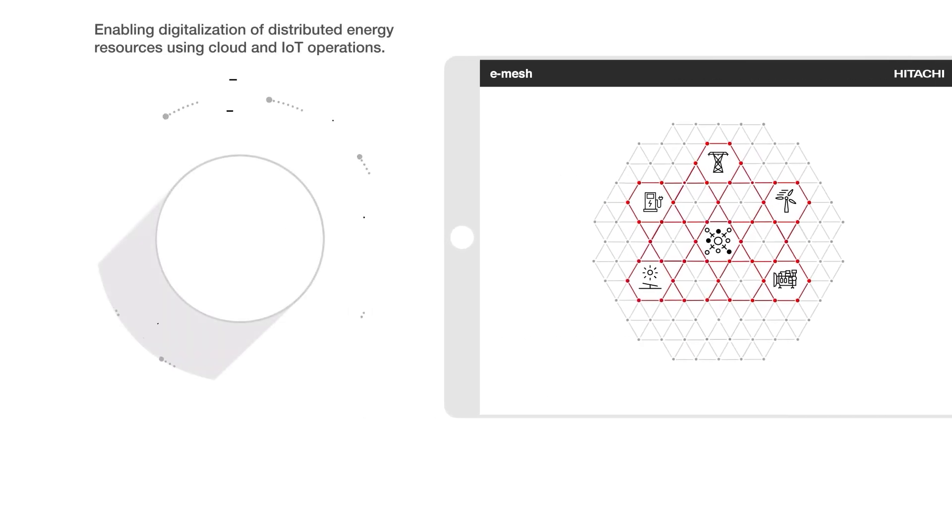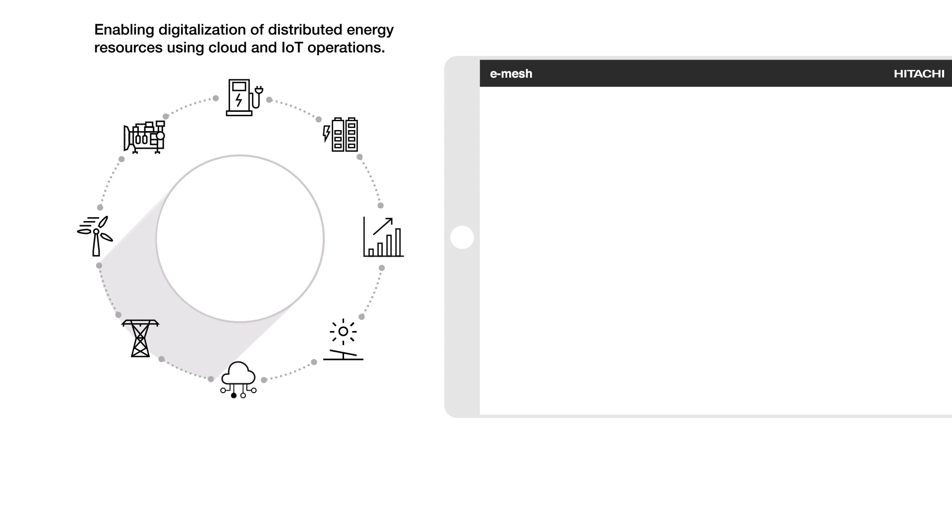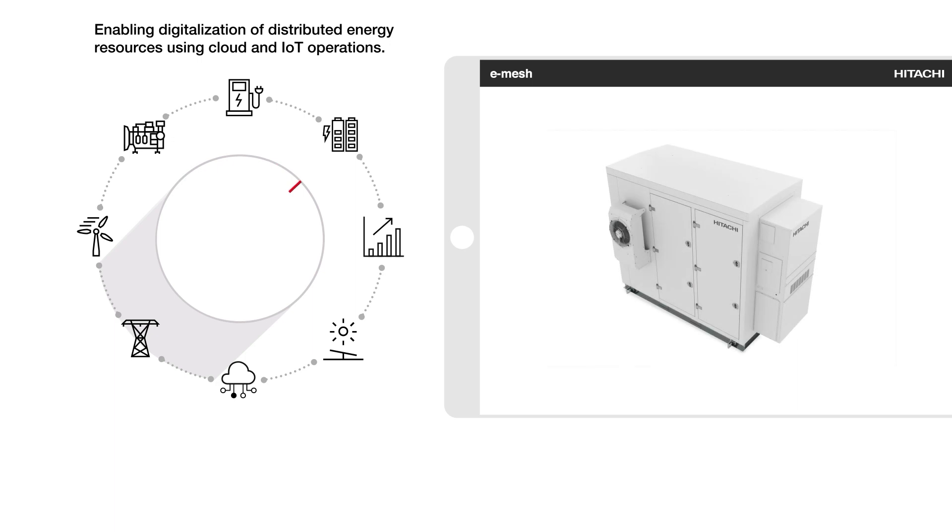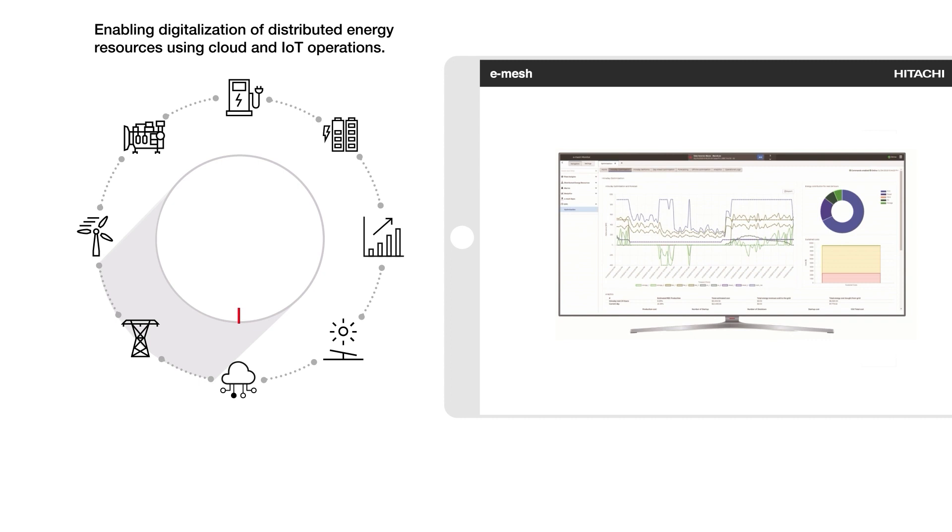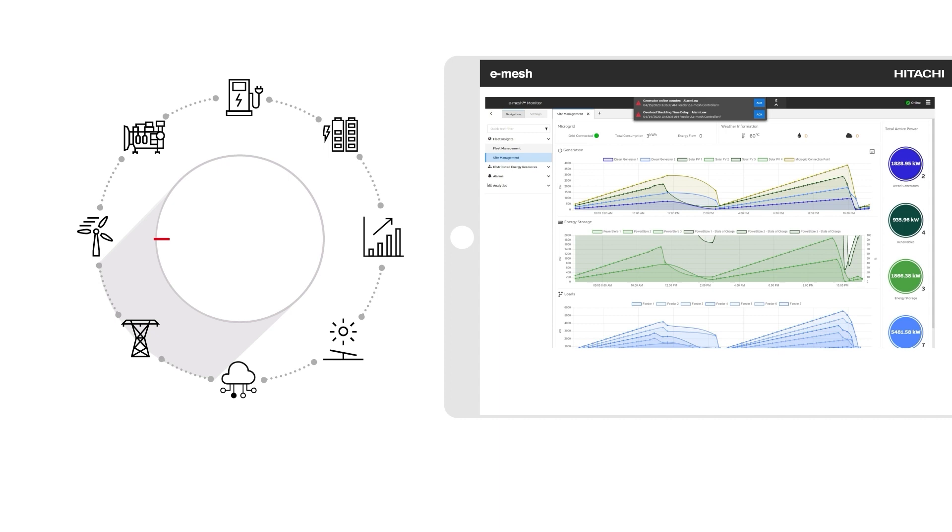Hitachi Energy's eMesh digital ecosystem integrates across grid edge devices, enabling digitalization of distributed energy resources using cloud-based applications to maximize energy efficiency and your investment, whatever the scale of your enterprise.